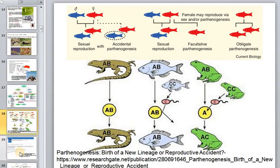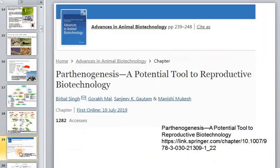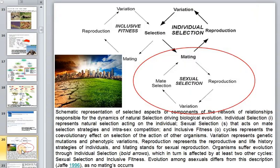I'll leave links to interesting articles on the prediction of parthenogenetics in biotechnology, and even a book on this topic. You can find those links in the description of this video.